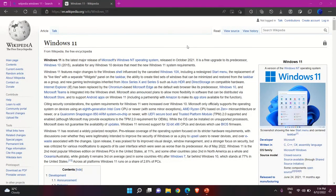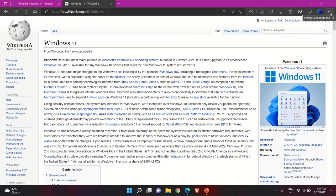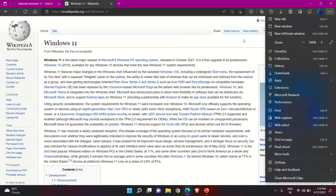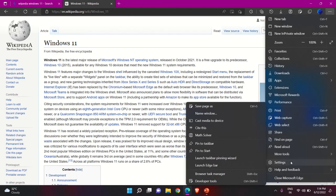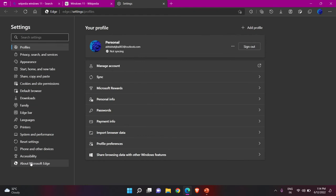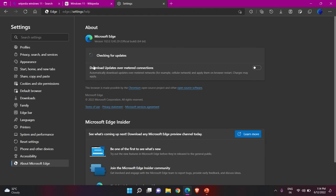At the top right corner, you'll see three dots for the Edge browser menu. Click there and you'll get the option called Web Capture. If you're not getting this option, it may mean your browser is not up to date. Go to Settings, then About Microsoft Edge, and make sure your browser is up to date.